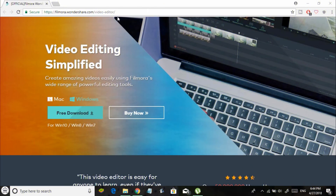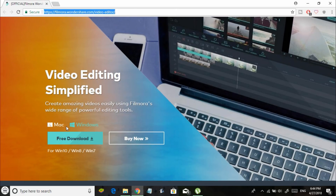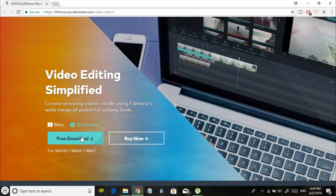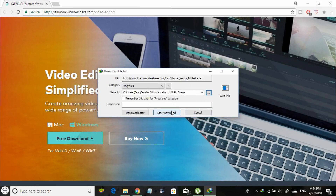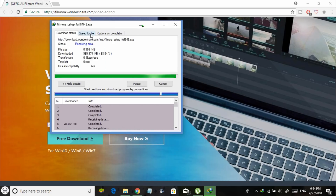First off, you can go to the official website of Filmora to download the latest version of Filmora Video Editor. I'll leave the link in the description, so go check it out. Once you're on that page you can choose your operating system — I'll be choosing Windows — and just click on the free download button to proceed with the download.